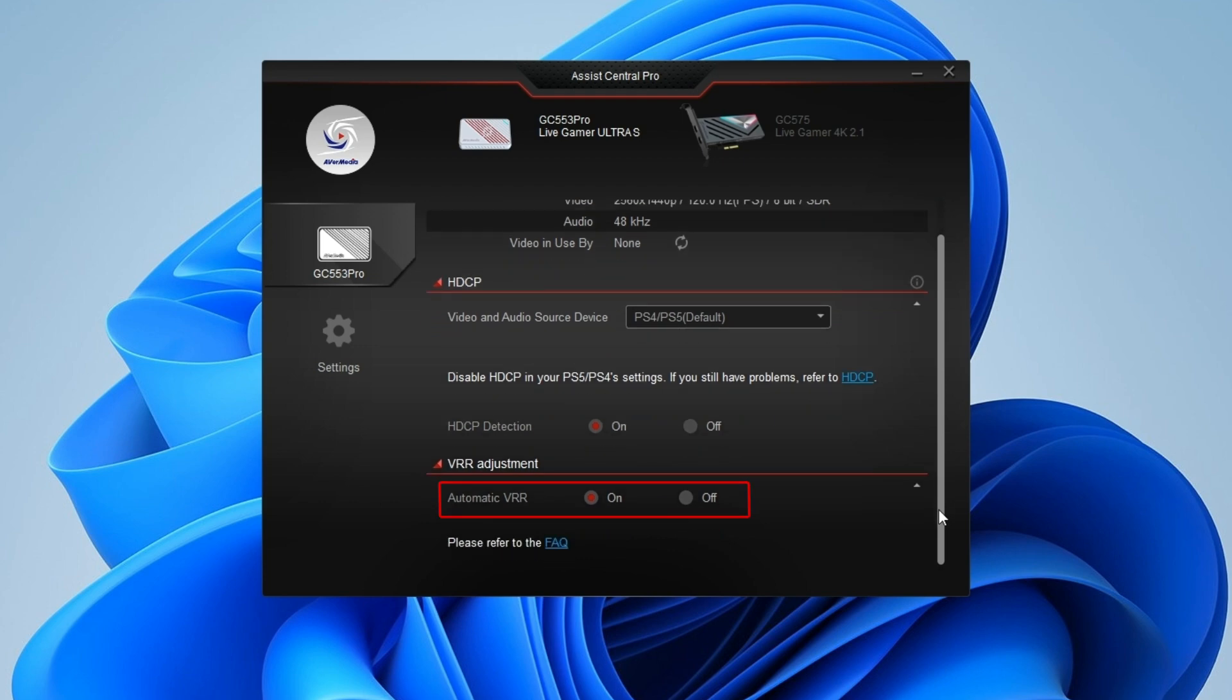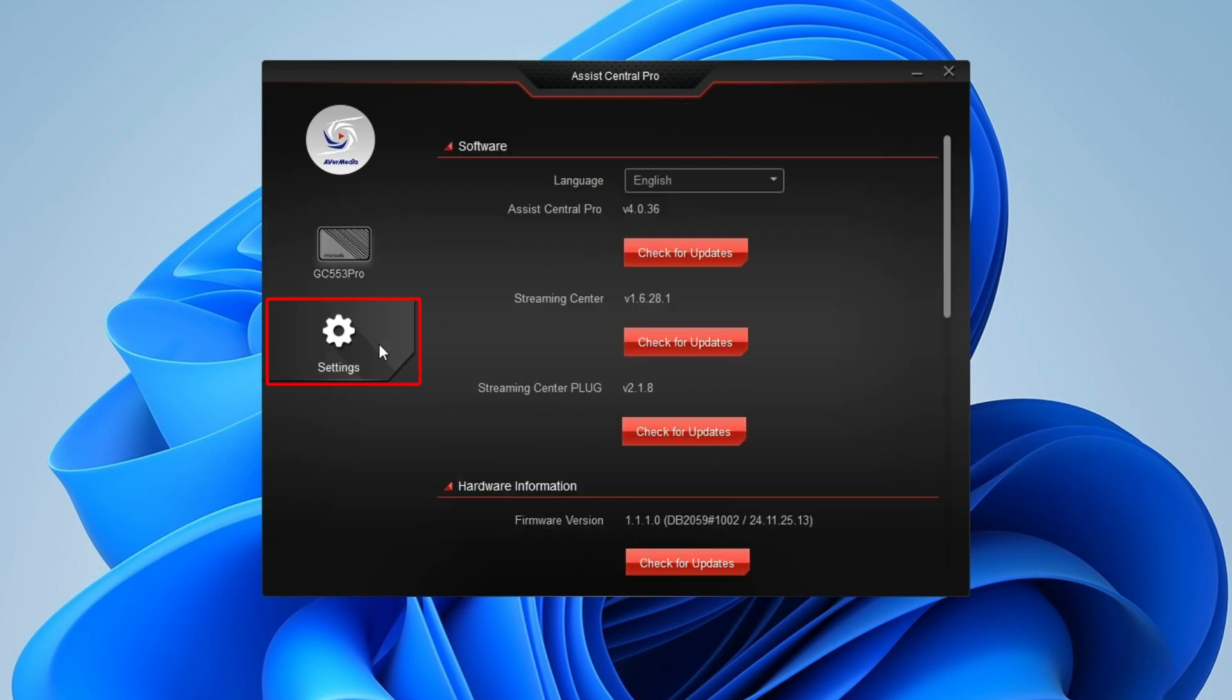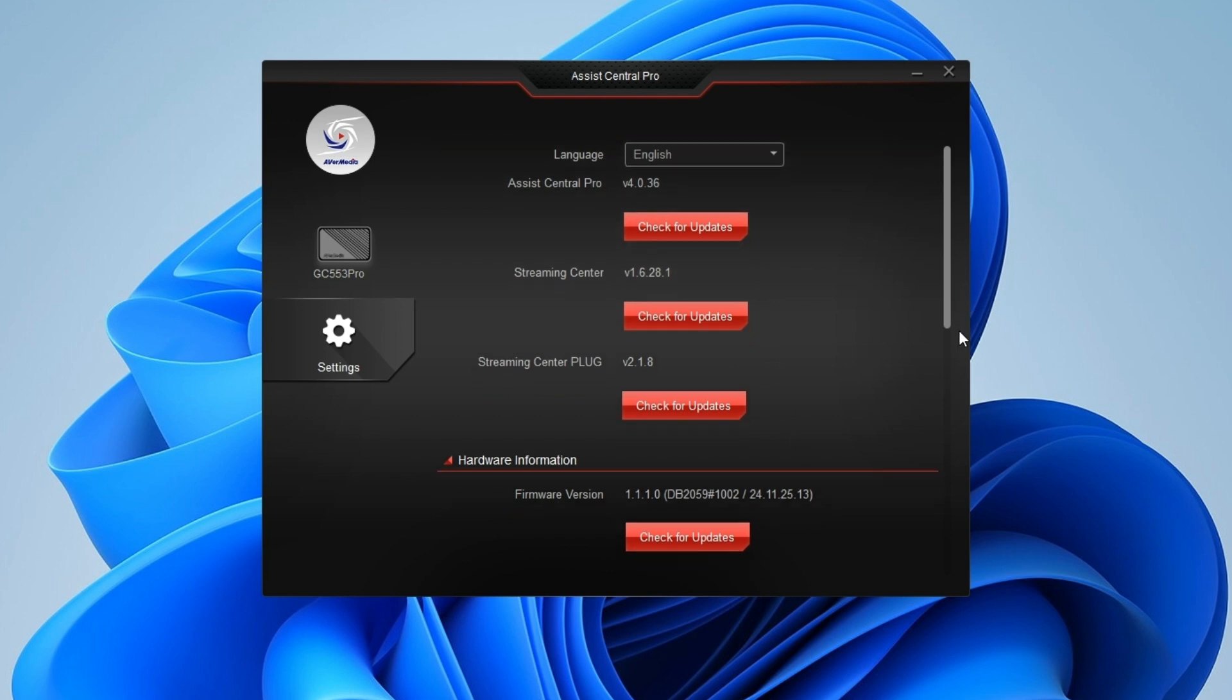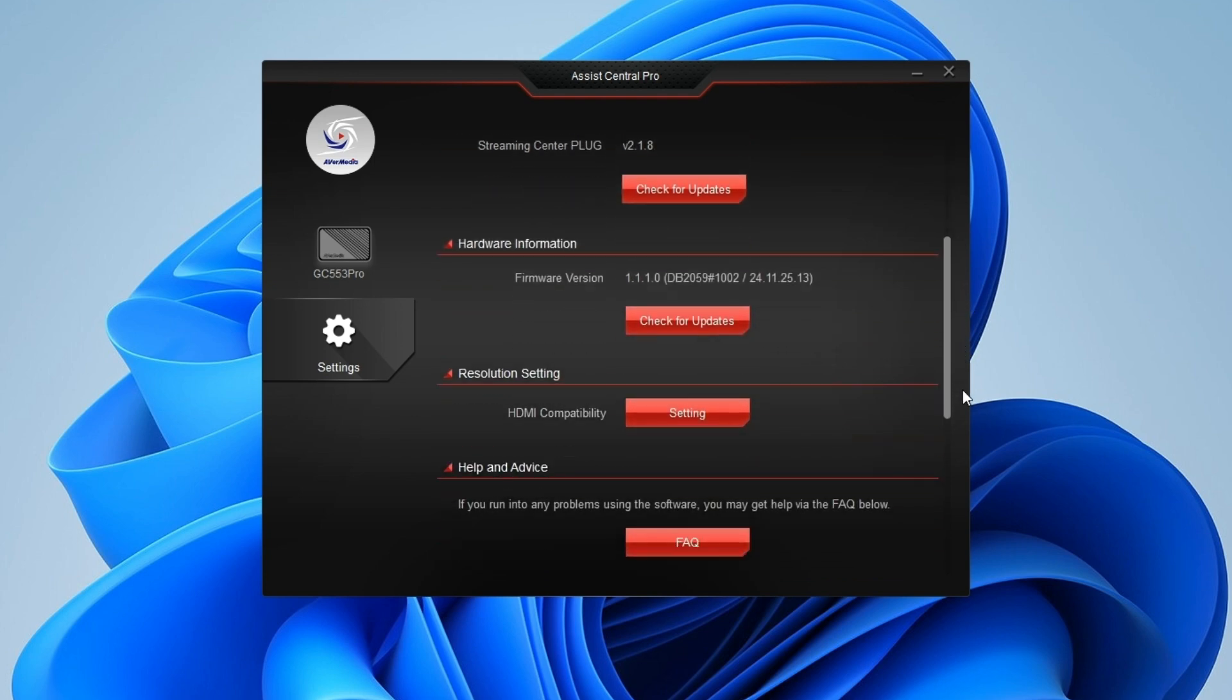Next, go to Settings where you can view detailed information about the software and hardware. Any available updates will be displayed on this page.